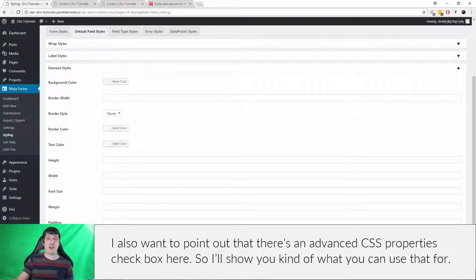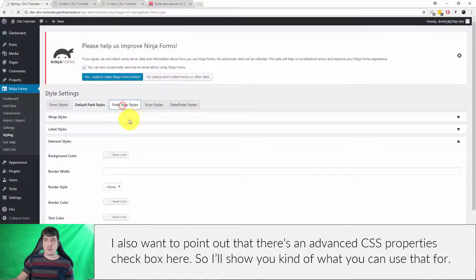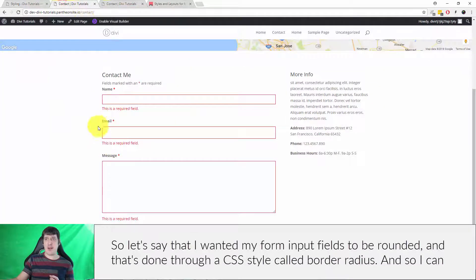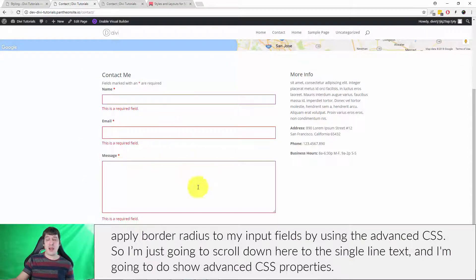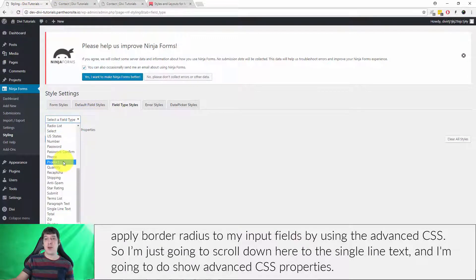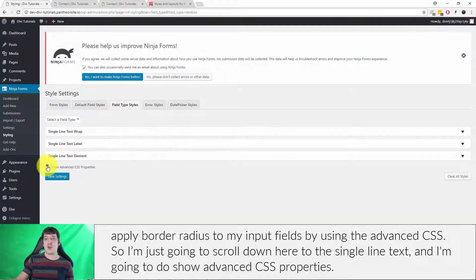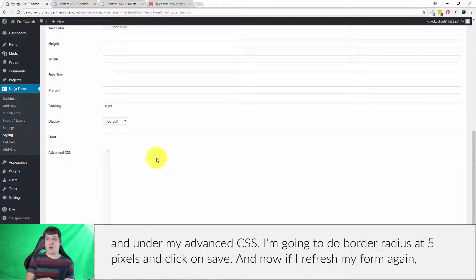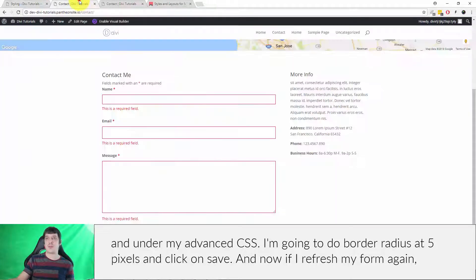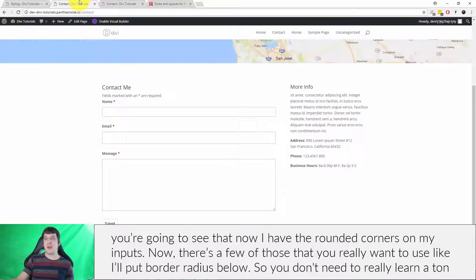I also want to point out there's an Advanced CSS Properties checkbox. For example, if I wanted my form input fields to be rounded, that's done through a CSS property called border-radius. I can apply border-radius to my input fields using the advanced CSS option. I'll scroll down to single line text, check Show Advanced CSS Properties, and enter border-radius of 5 pixels, then save. After refreshing, you can now see that my form inputs have rounded corners.